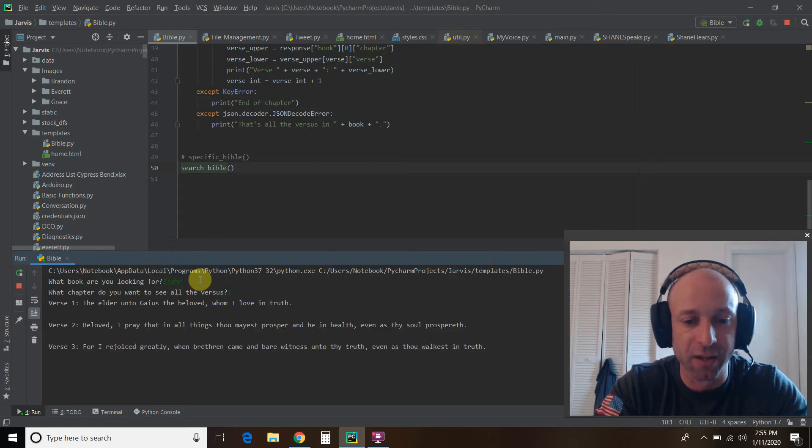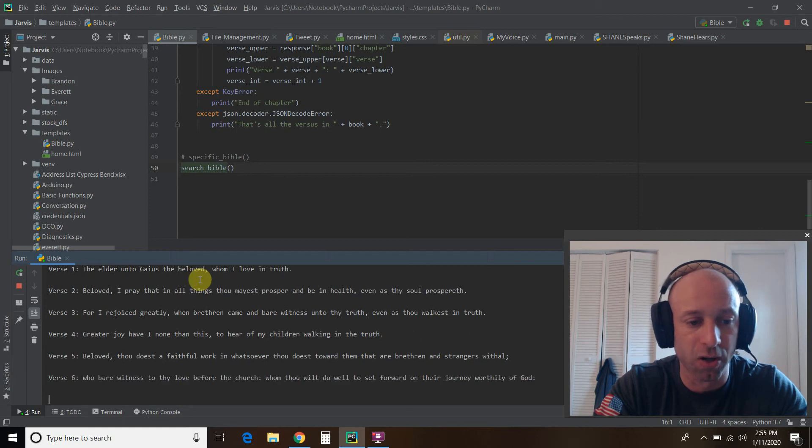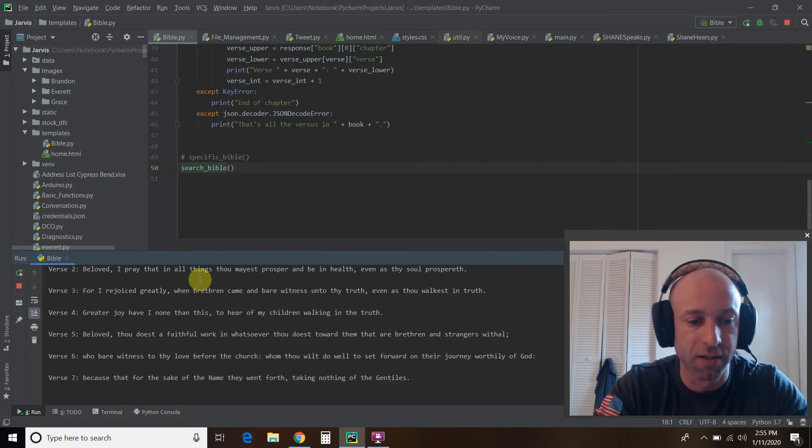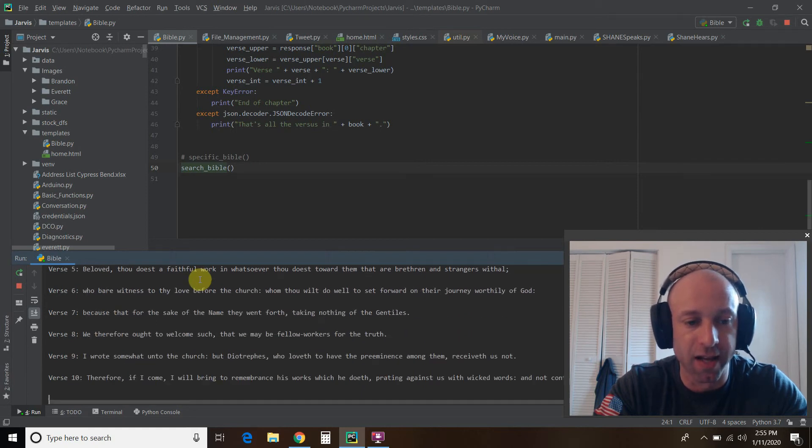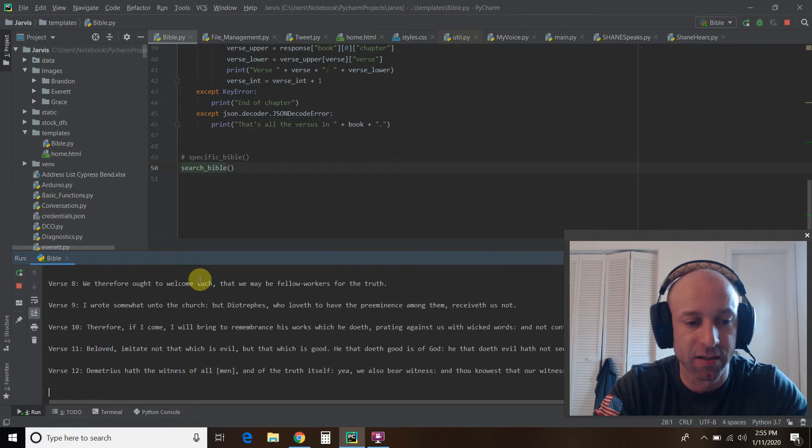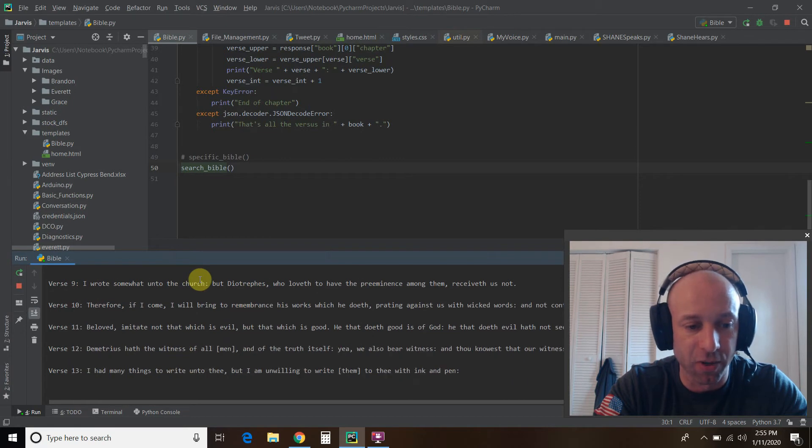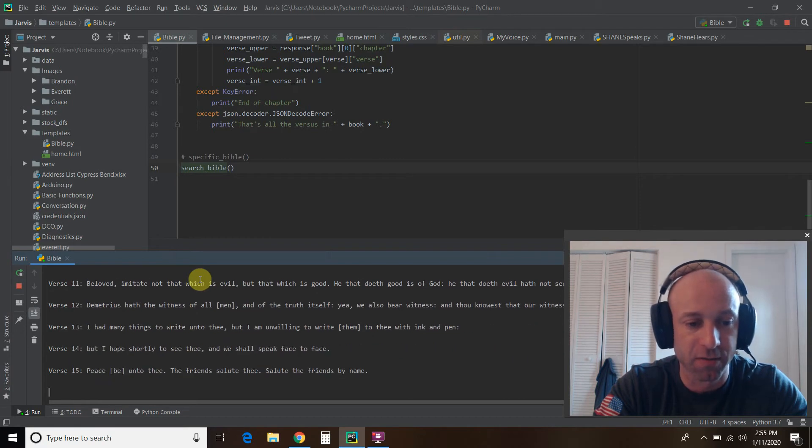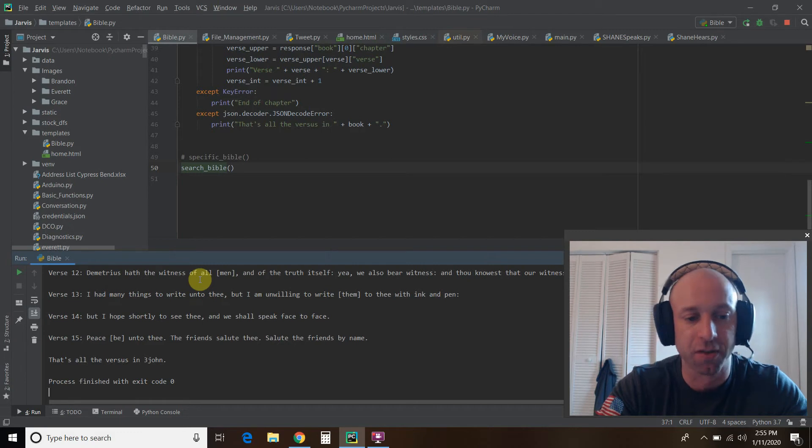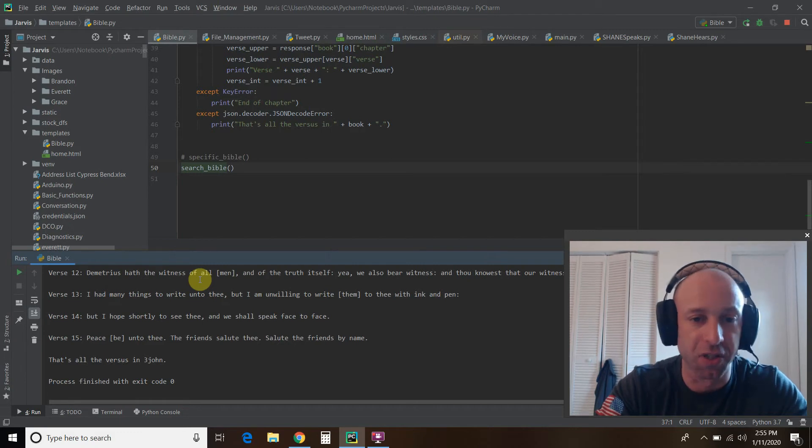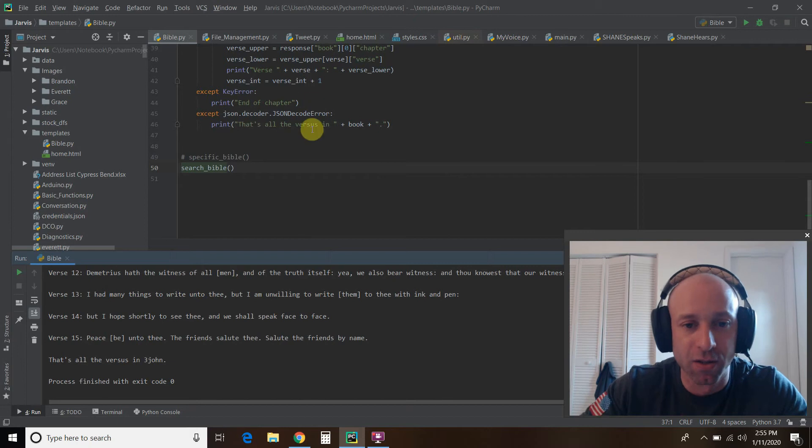Okay. And so what it's doing now is scrolling through all of the verses. And then when it gets to the end, it will tell us there are no more chapters. There you go. That's all of the verses in 3 John. And I spelled verses wrong.